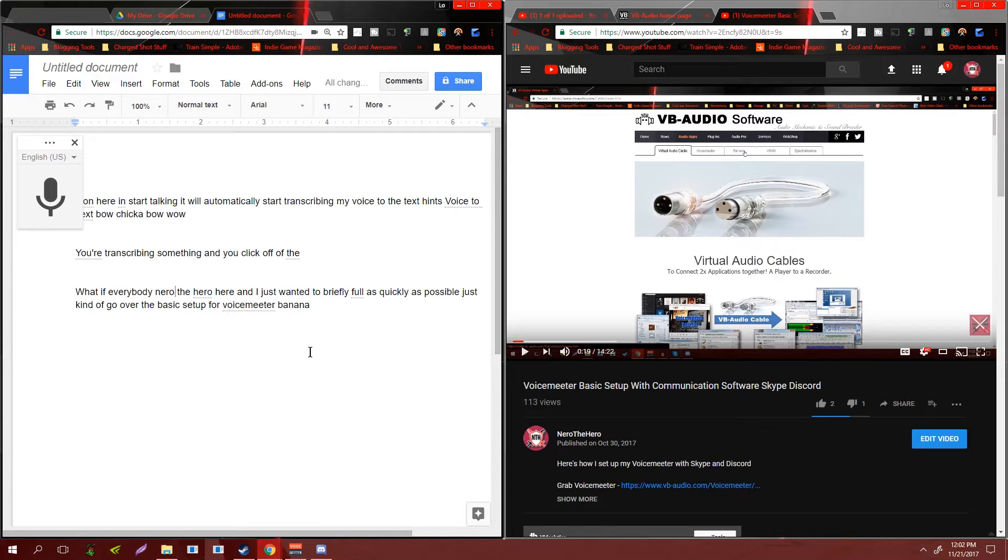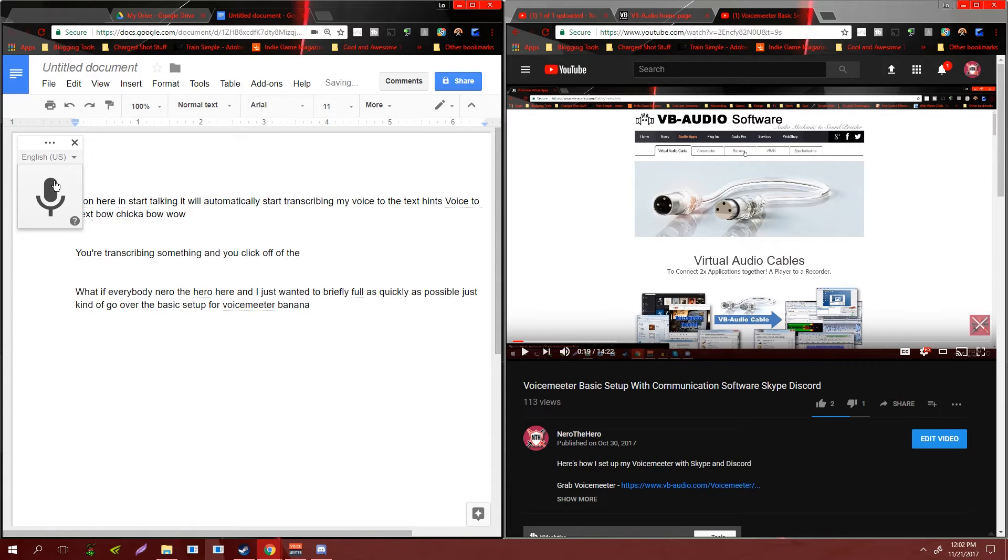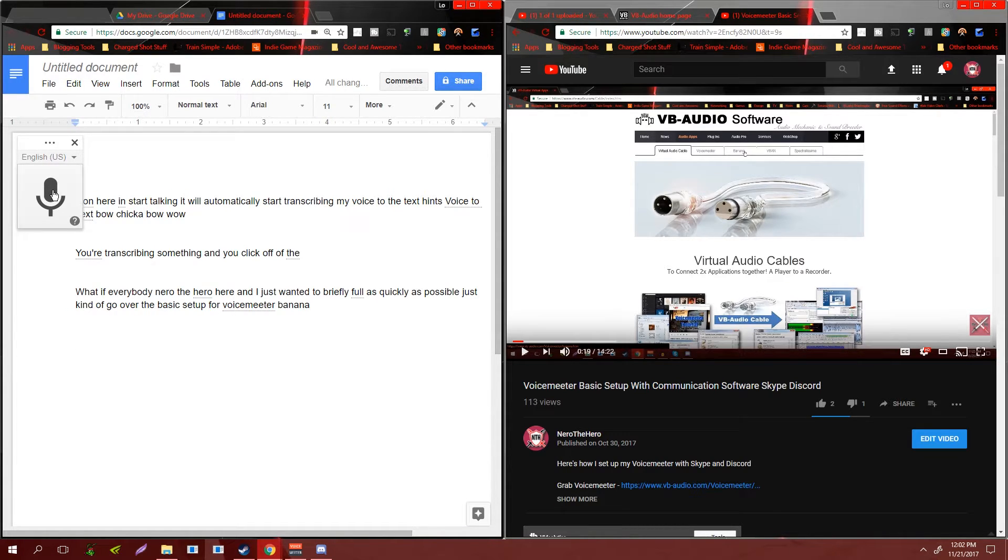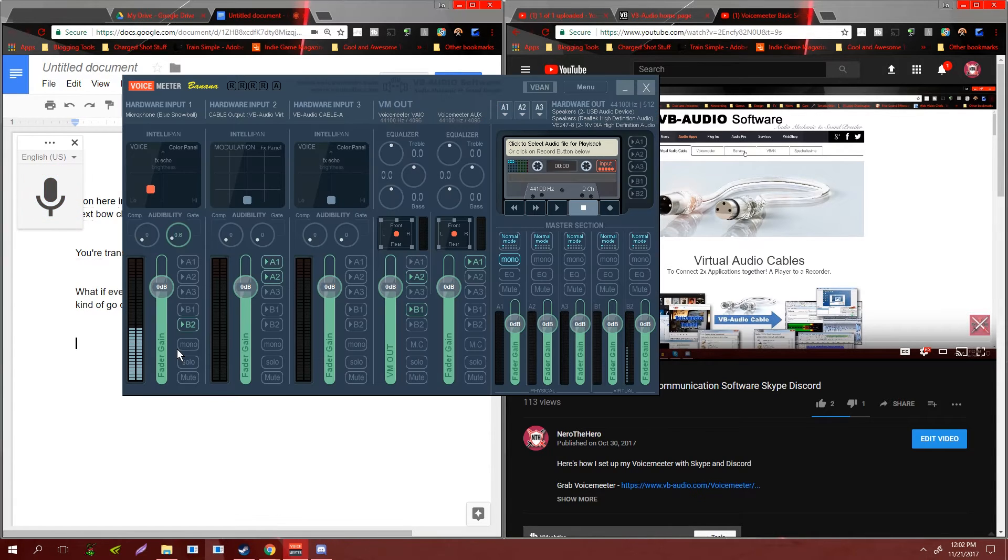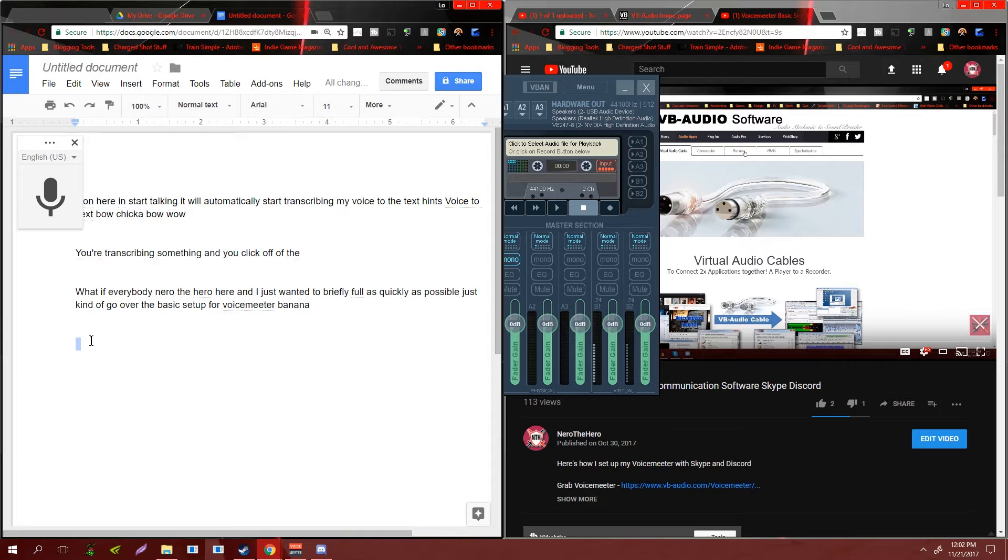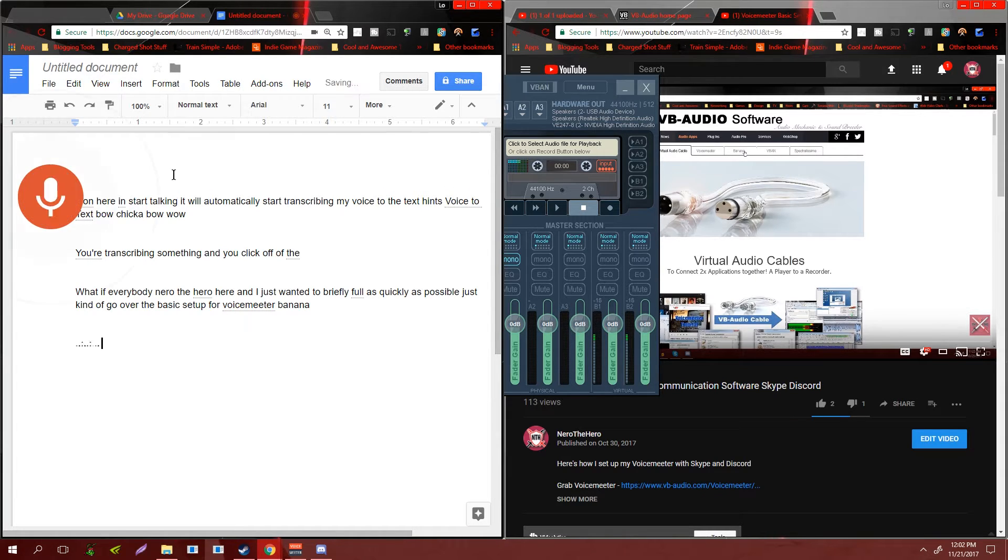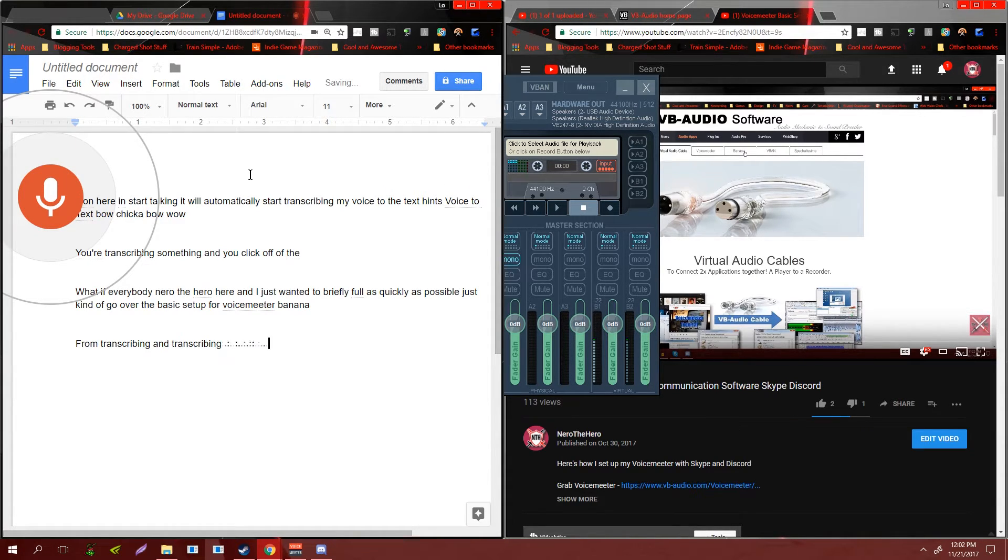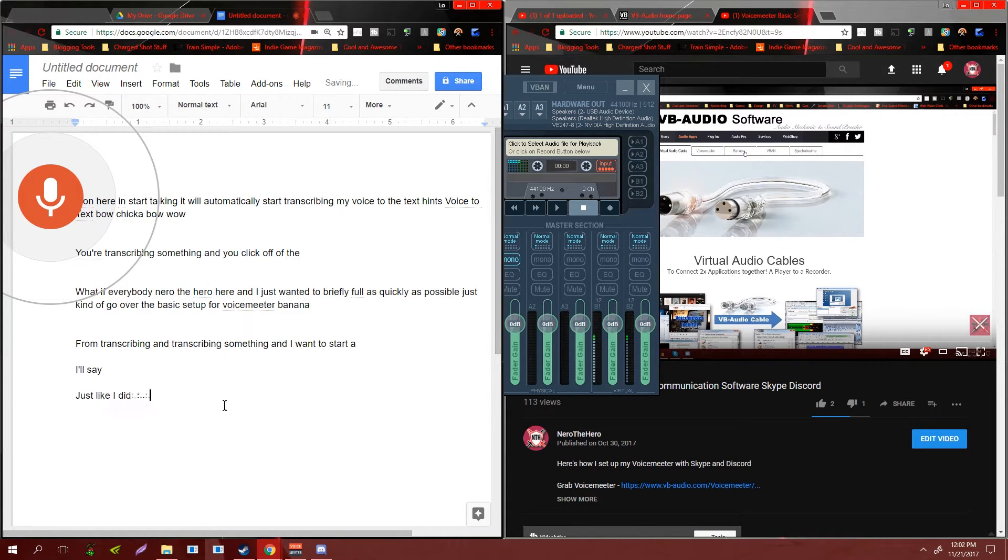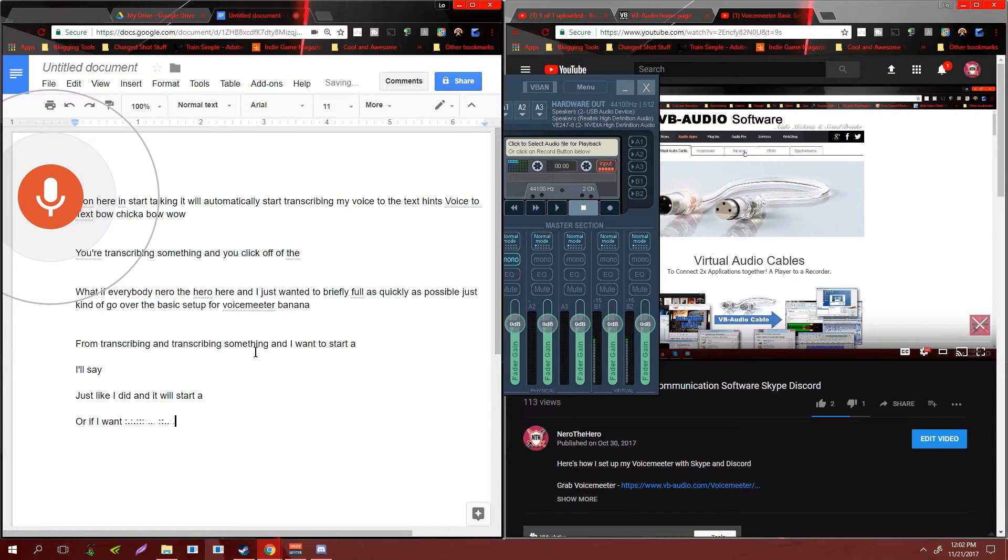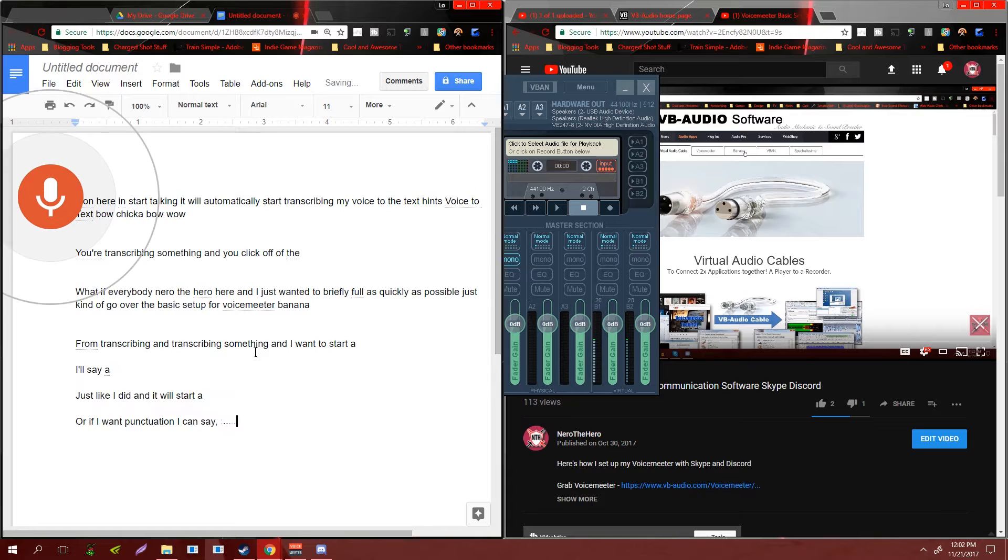Now I also just wanted to let you guys know that voice to text does not automatically do new paragraphs or punctuation. So if I'm transcribing something and I want to start a new paragraph, I'll say 'new paragraph' just like I did, and it will start a new paragraph. Or if I want punctuation I can say 'comma', and if I want to end a sentence I just say 'period'.